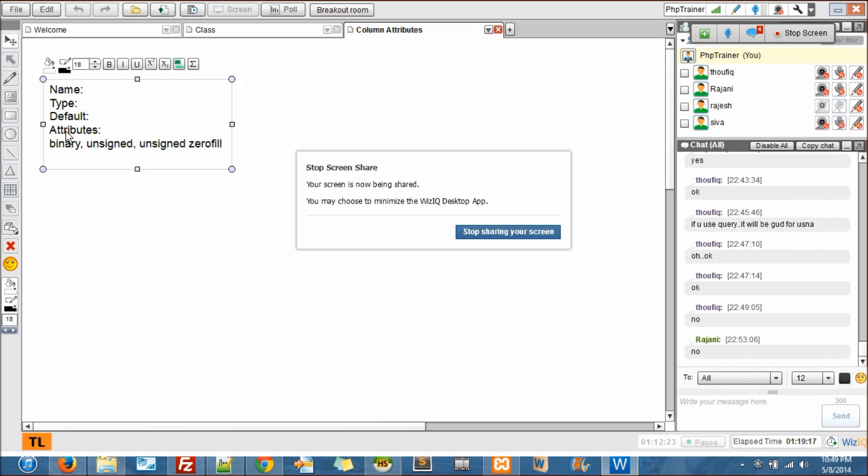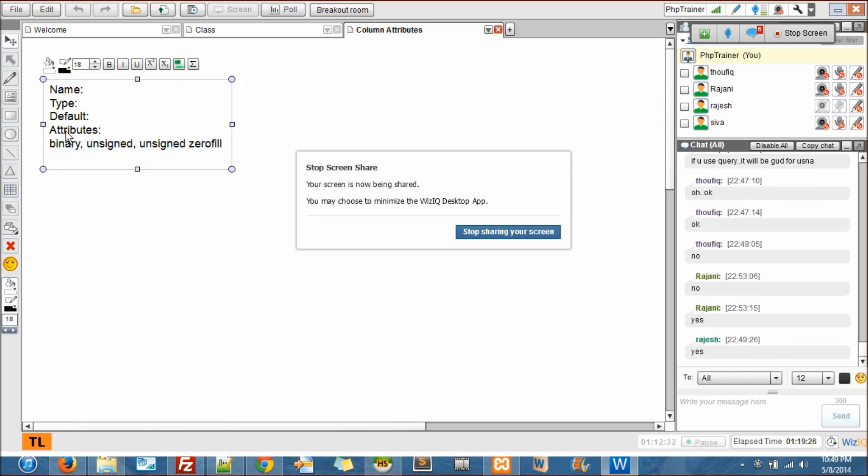Did you ever see a student ID with a negative number? No, right. But how about temperatures? You have seen negative temperatures and you have seen positive temperatures, right?